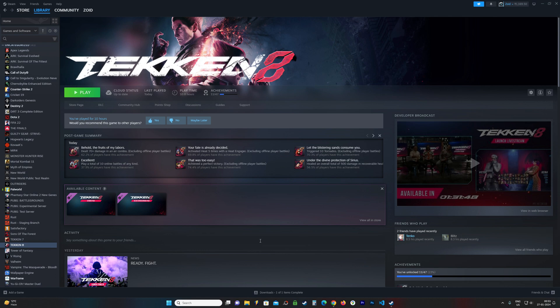Tekken 8 is finally released globally for all the fans out there. Being a fan myself, I also want to play the game. You can already see I have purchased it and it's in my library.